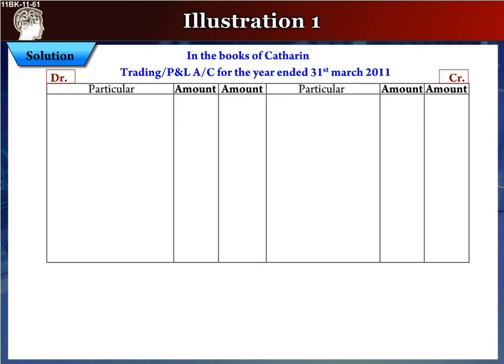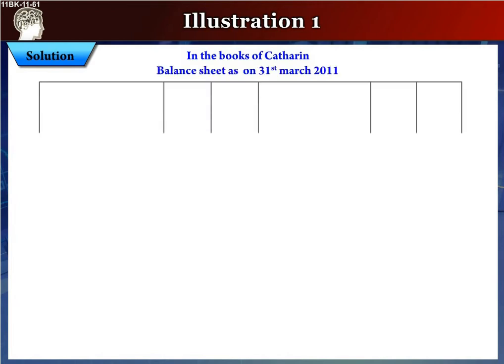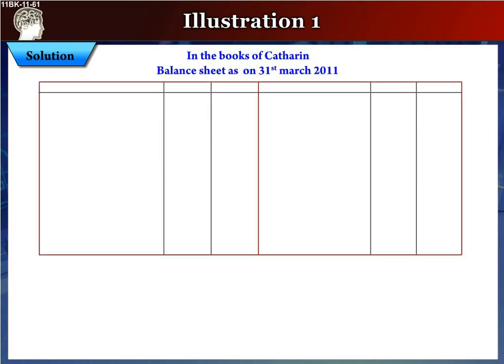Next, we shall prepare the balance sheet. The balance sheet is also divided into two parts, and both halves have three columns each. On the left side we have the liabilities column along with two amount in rupees columns, and on the right hand side we have the assets column with two amount in rupees columns.